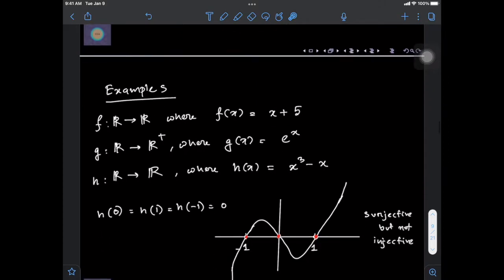For example, the function f whose domain is ℝ and whose co-domain is also ℝ, given by f(x) = x + 5, is a surjective function. In fact, it is both a surjective and an injective function.